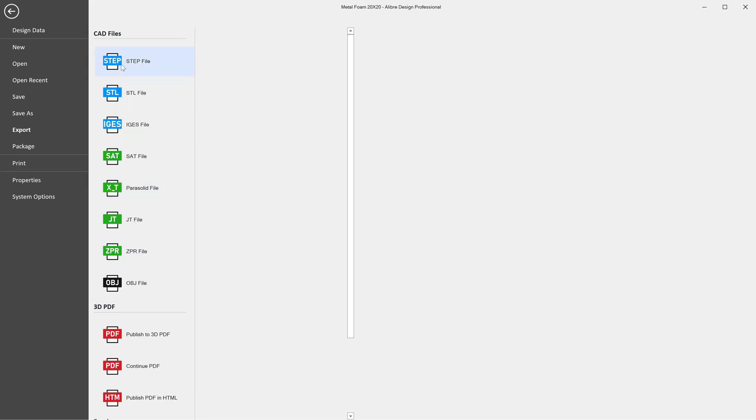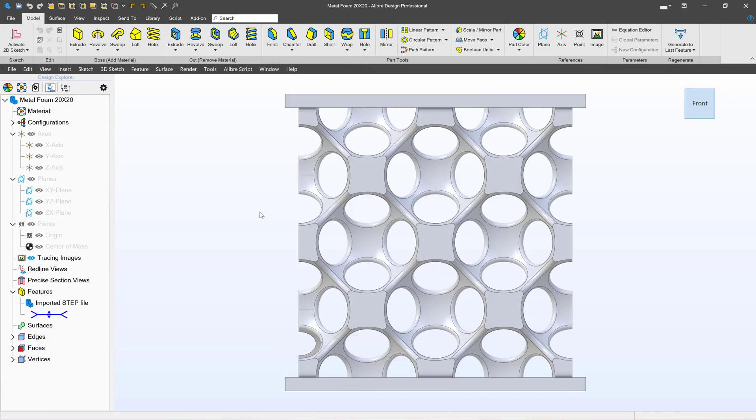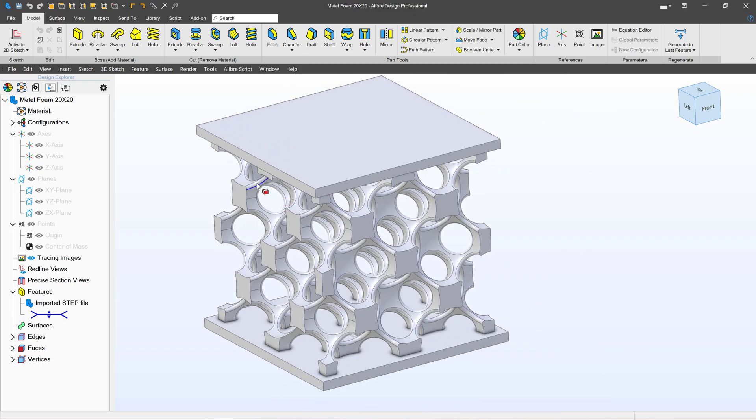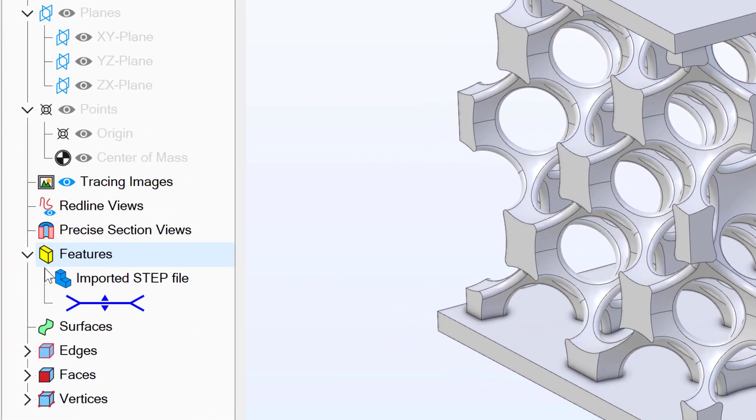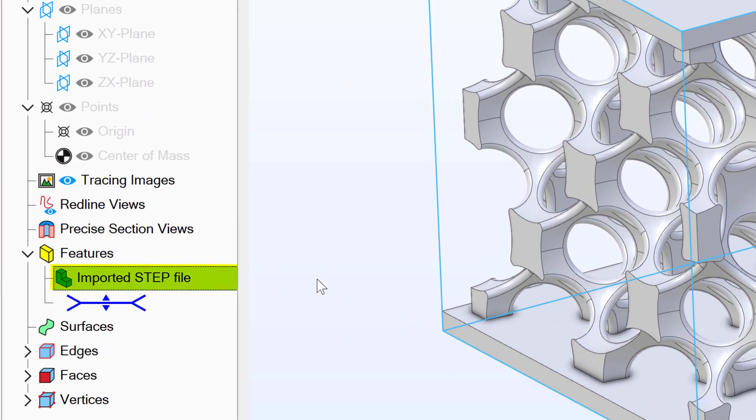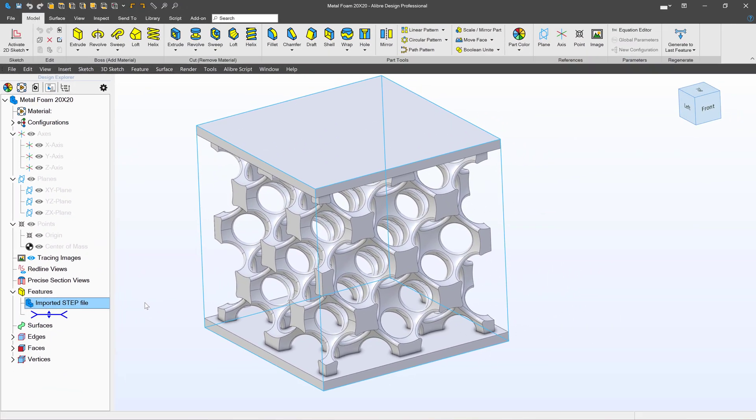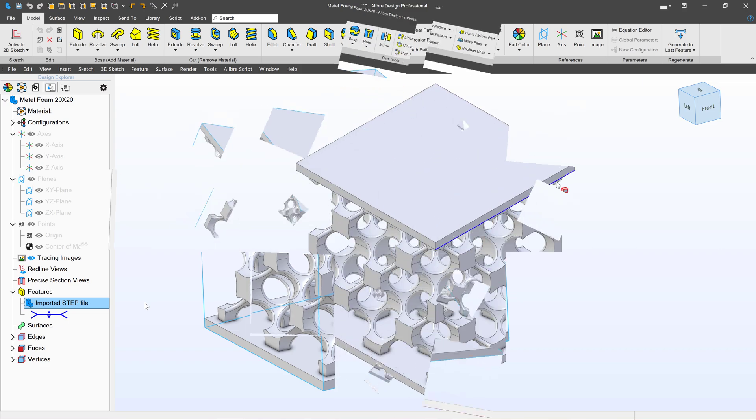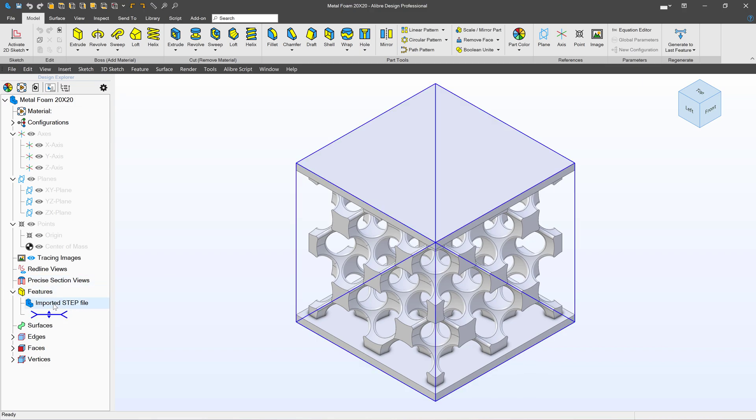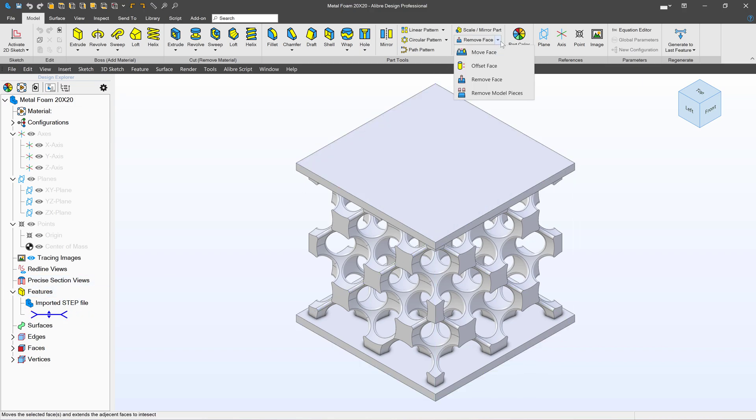This is what an imported step file looks like in Alibre. You'll notice that the feature tree just has one thing, imported step file, and this will be true in every platform that you have a step file on. When you convert formats, you lose the history tree. Alibre does have some tools to be able to edit steps, even though there is no history tree.